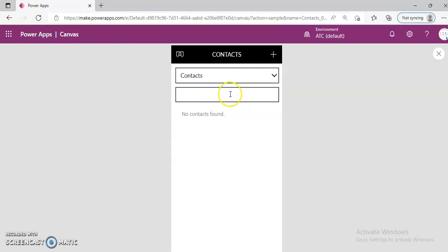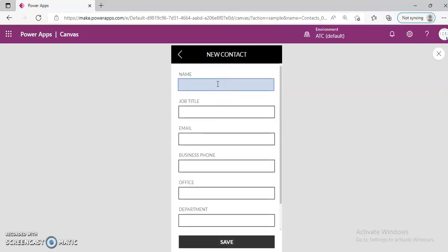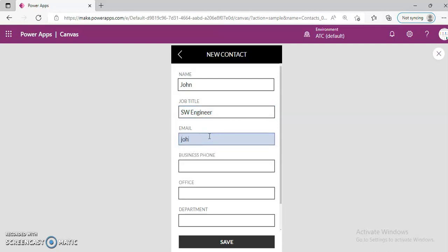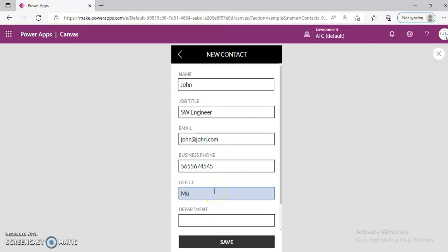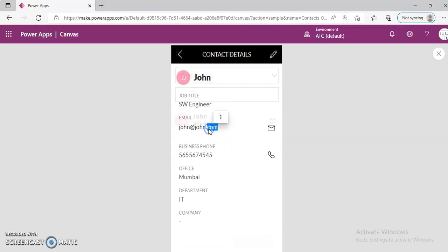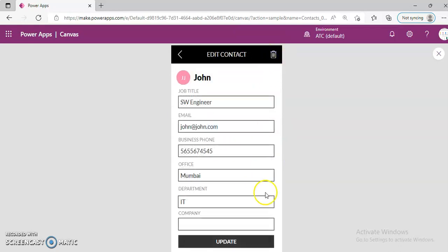We have not created any contact, so let us create one. John, software engineer. The phone number is just some numbers — if it is your number, please forgive me. So John appears, and you can double-click to edit and update it.